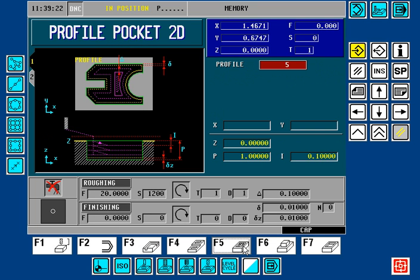If we use the F5 key, we can go to Profile Pocket 2D, and we also have a Profile Editor to define the profile perimeter of the pocket.